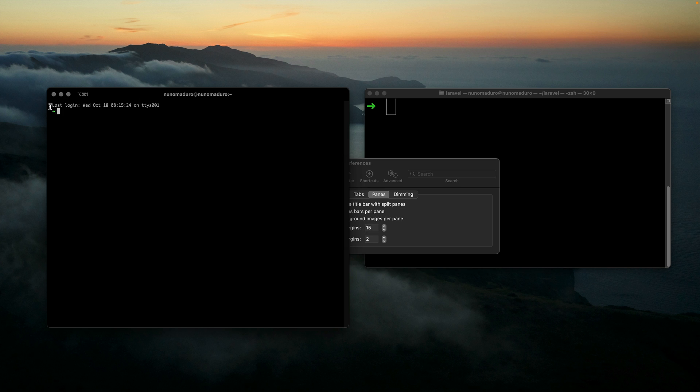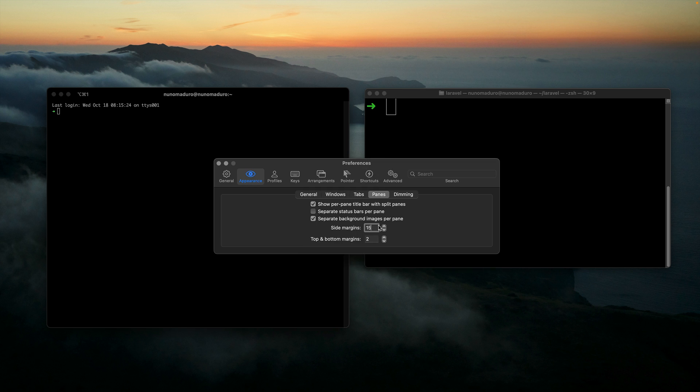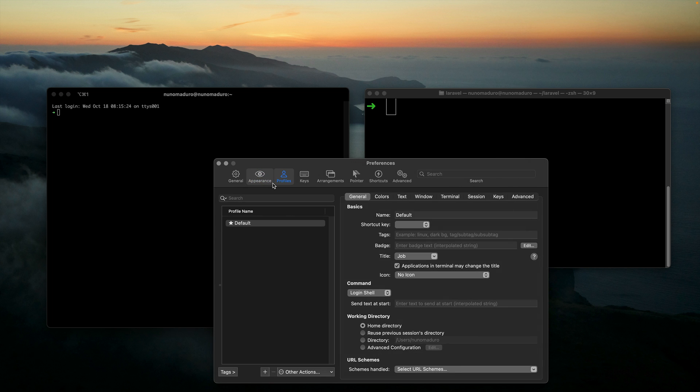Same goes for the top and bottom margins. We're going to increase this from 2 to 5. Once we do this, we can now jump into Profiles and start playing a little bit with a preset of colors.